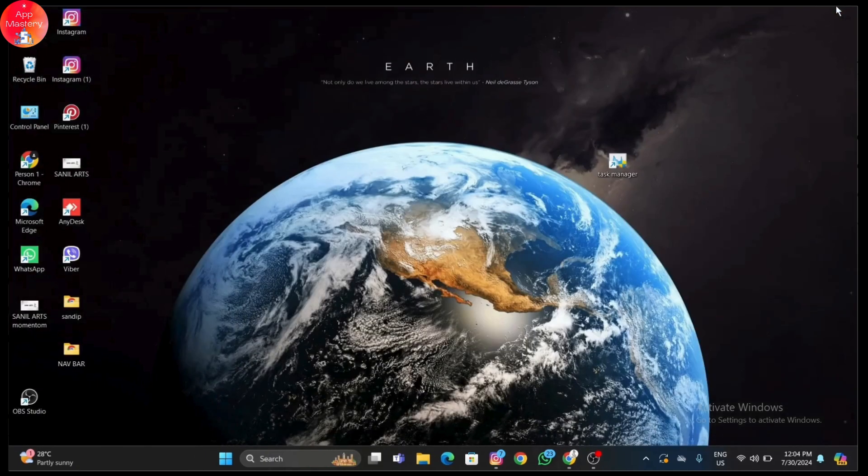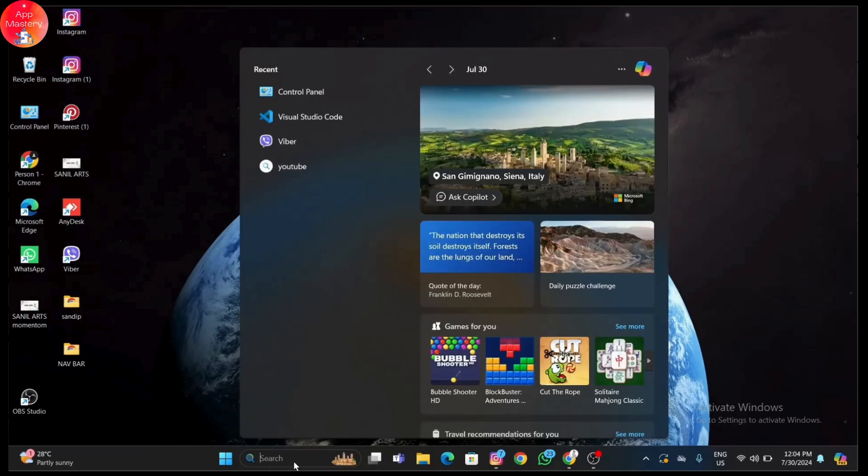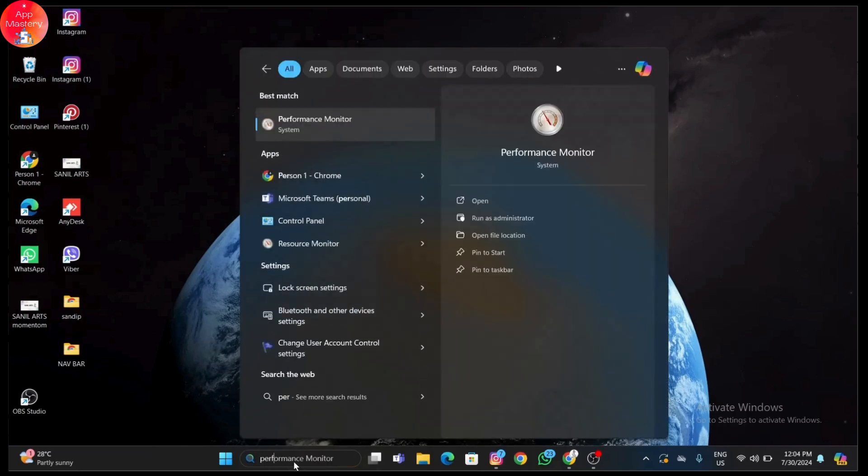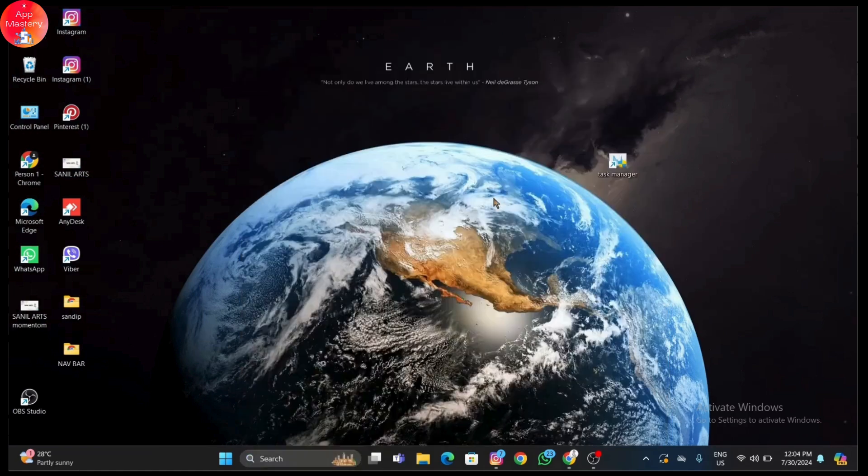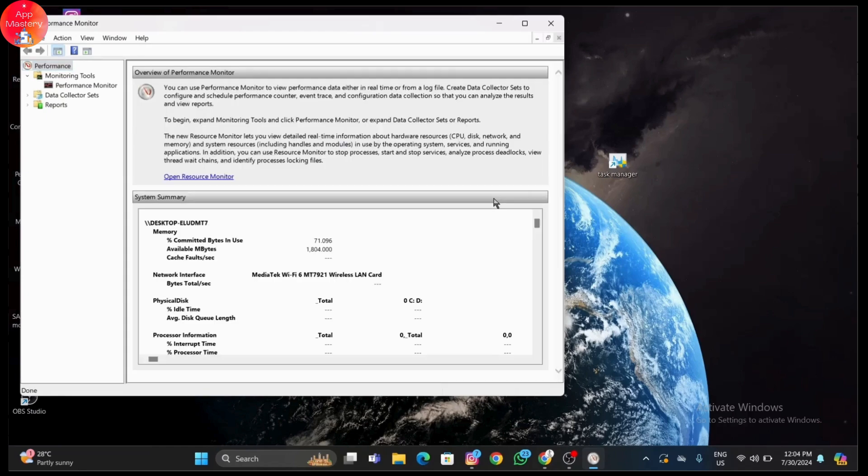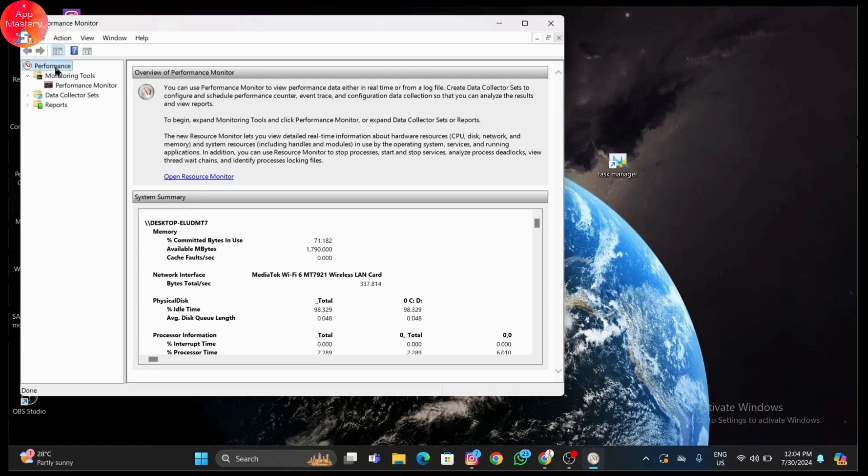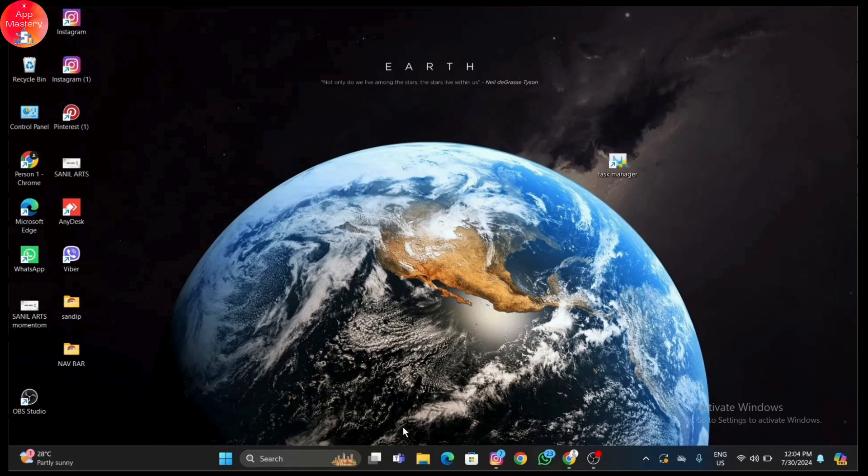Windows 11 has many visual effects that can affect performance. Let's adjust this for a performance boost. Search for 'performance' in the Start menu and select 'Adjust the appearance and performance of Windows.' In the Performance Options window, select 'Adjust for best performance.' This will disable most visual effects.